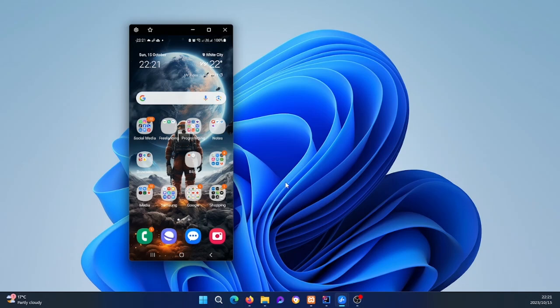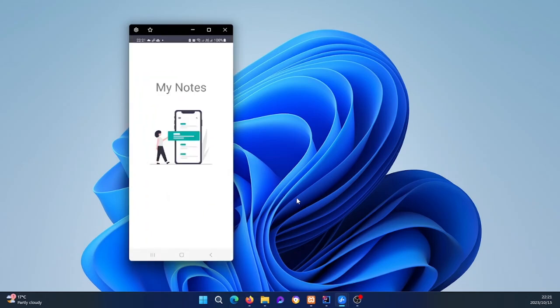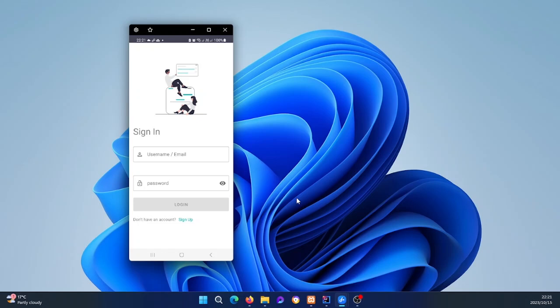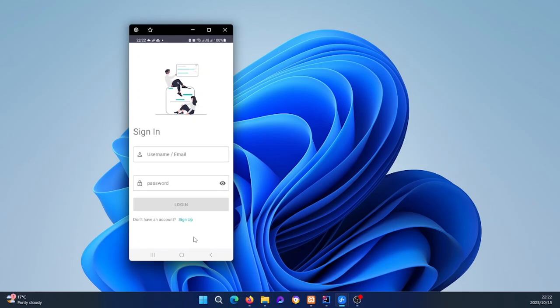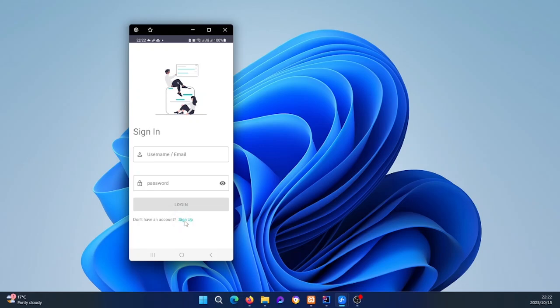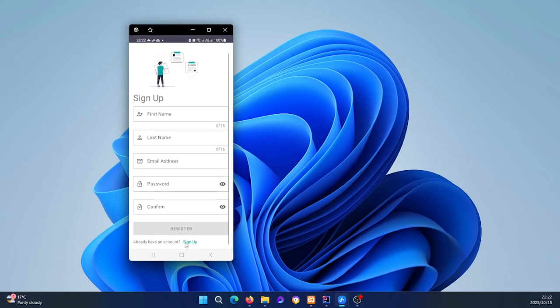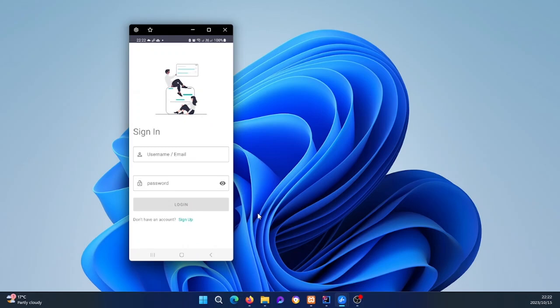The app is already installed on my phone. Without wasting any more time, let me continue. What you're seeing is the app already installed — we have a login screen, and if you click the sign up link it takes you to the sign up activity. You can go back and forth between the login and registration screens if you haven't logged in or registered yet.